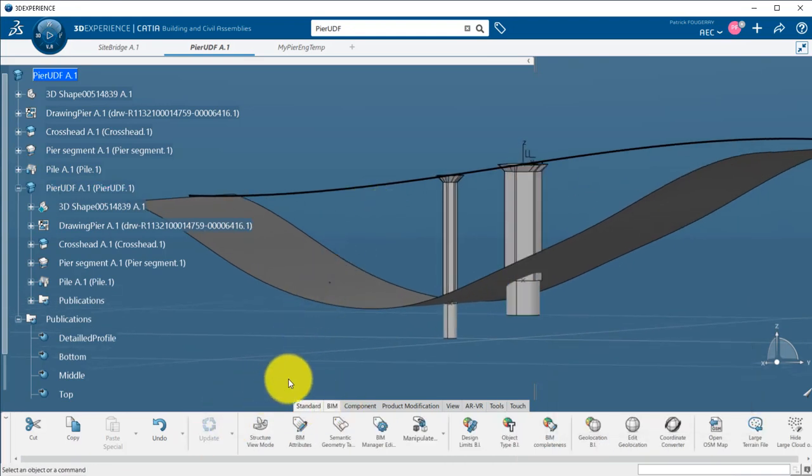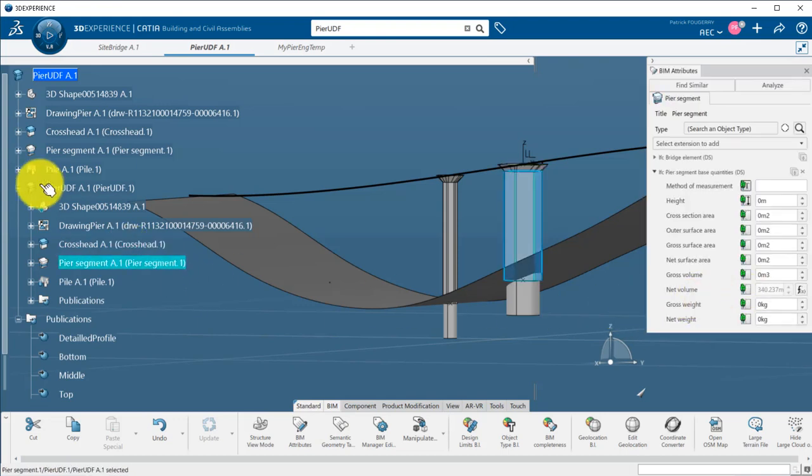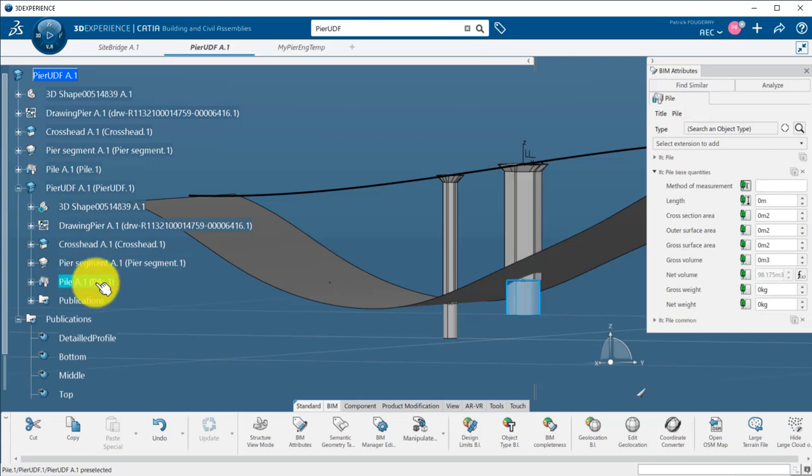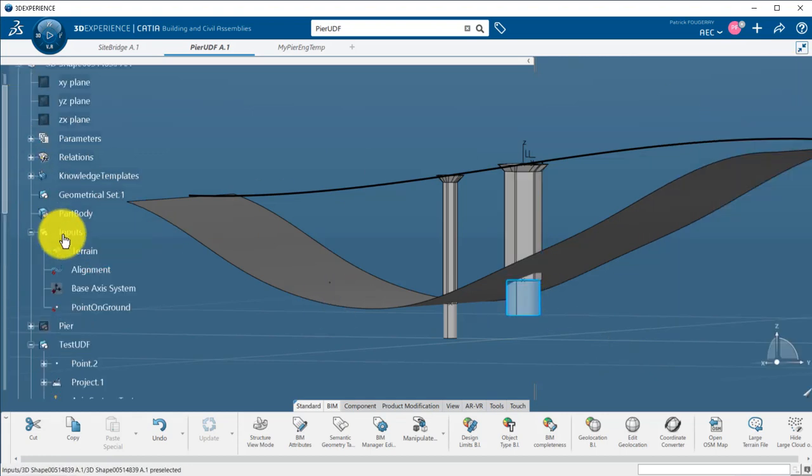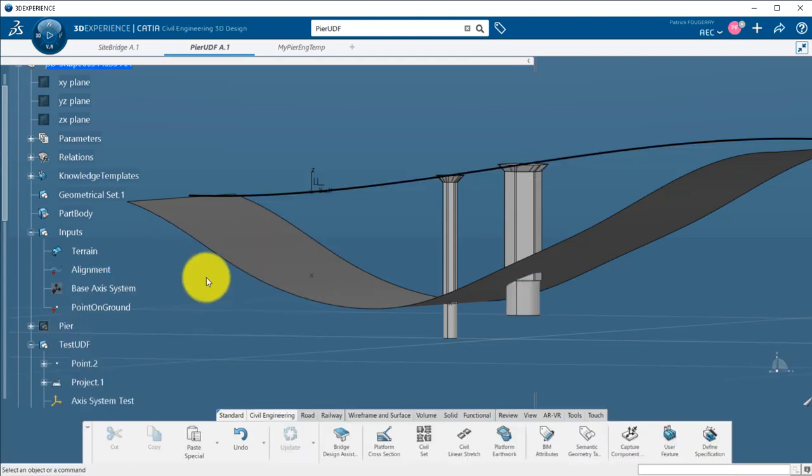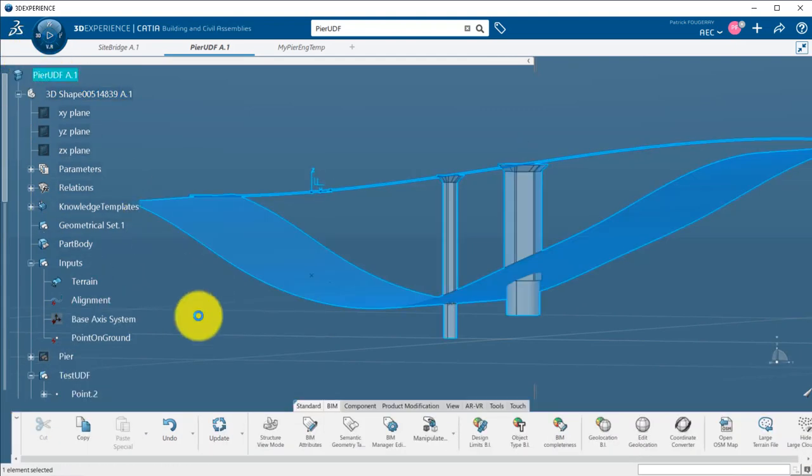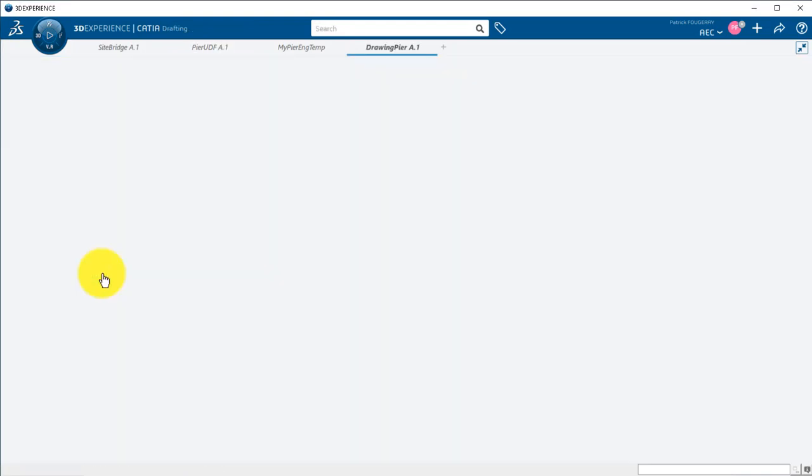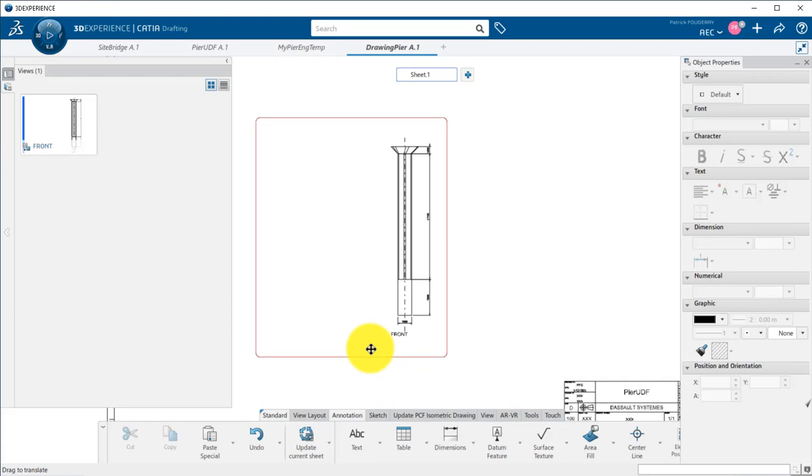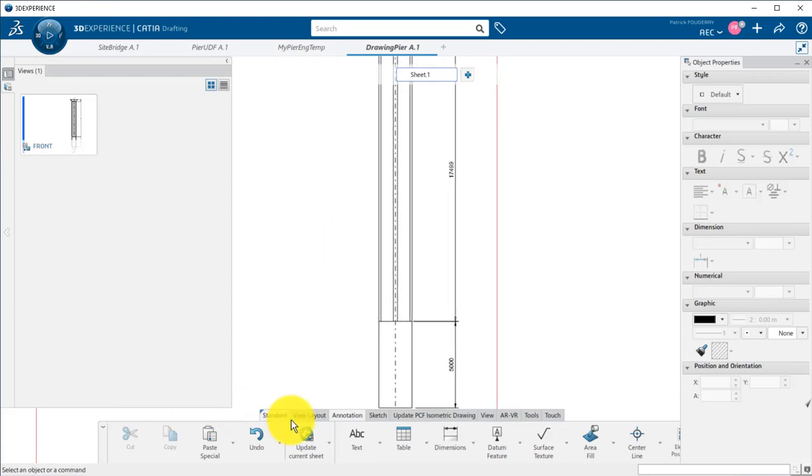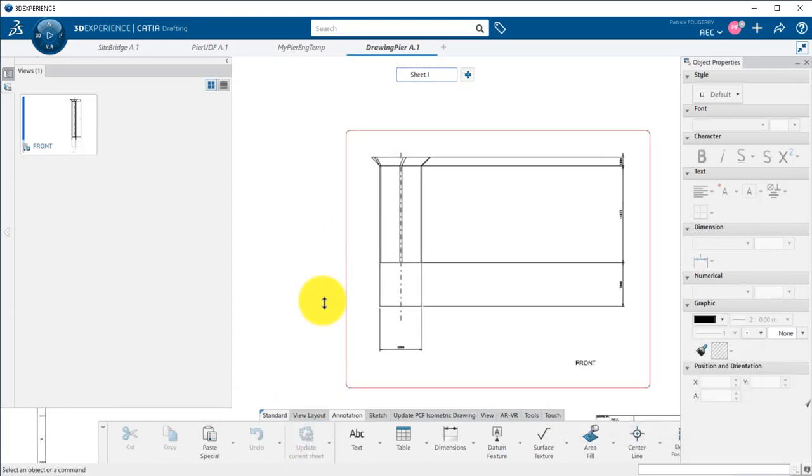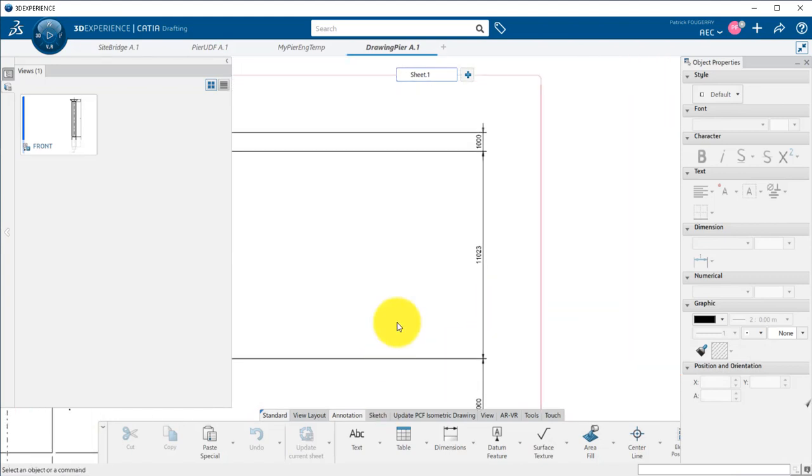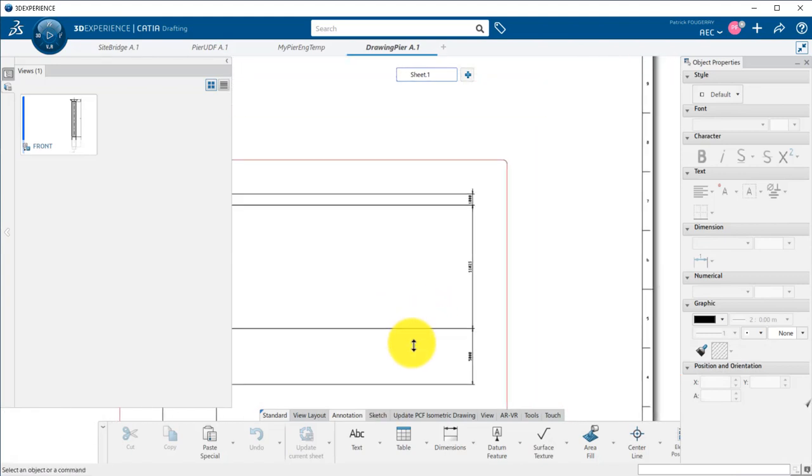My quantities have been automatically updated with the new values. If I change the inputs, let's say I move the point, everything is automatically recomputed. Finally, I will check my drawing, which is requiring an update. When clicking on Update, the 2D view is automatically updated to represent the 3D and all dimensions are also updated.